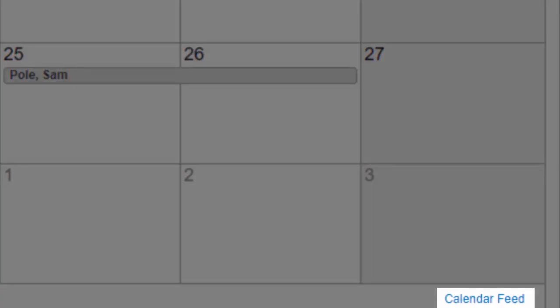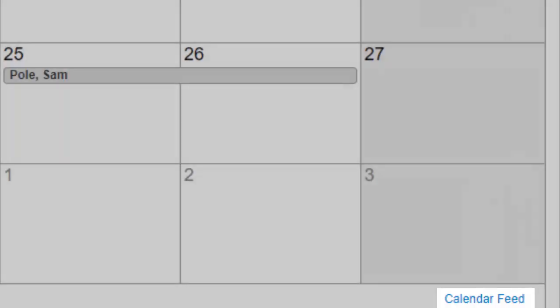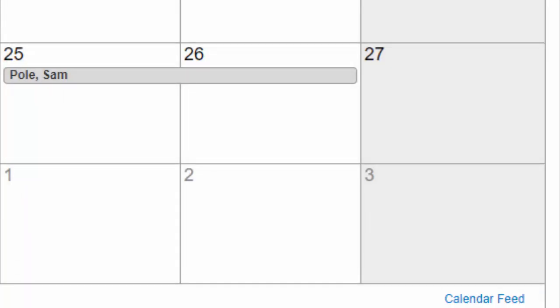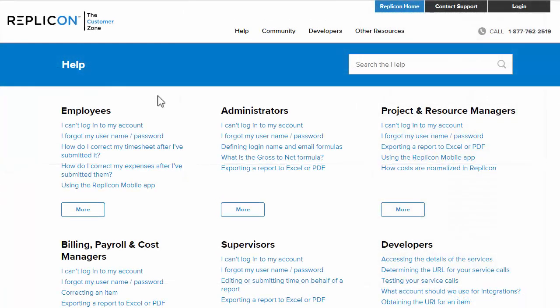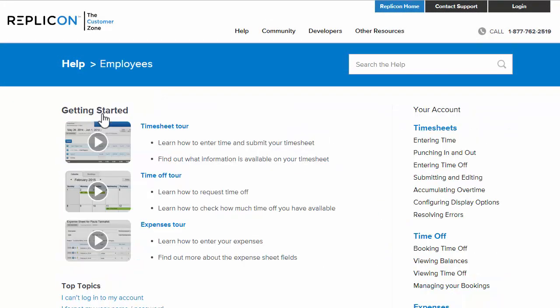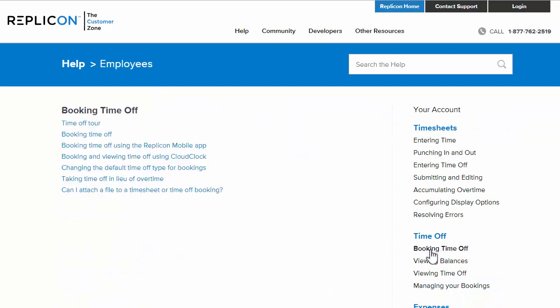So those are the important things to know about using time off in Replicon. If you have questions about using our time off features, go to www.replicon.com slash help, click employees, and browse the help articles listed under time off. If you still need help, you can ask questions in our community or contact Replicon support.